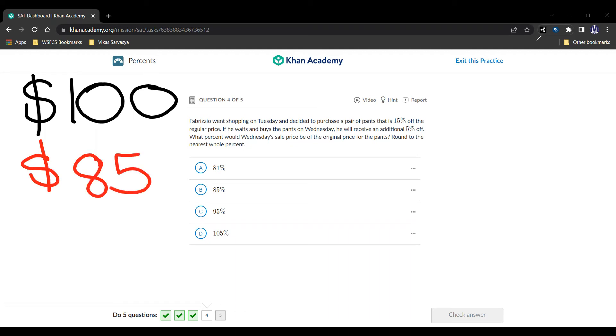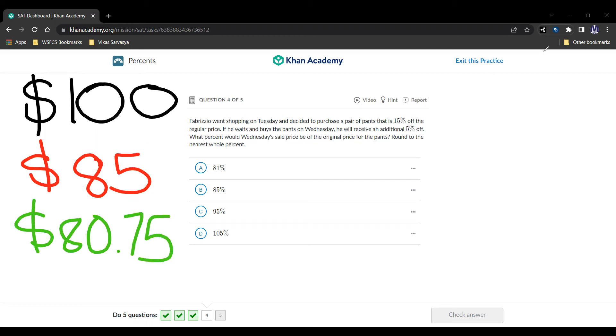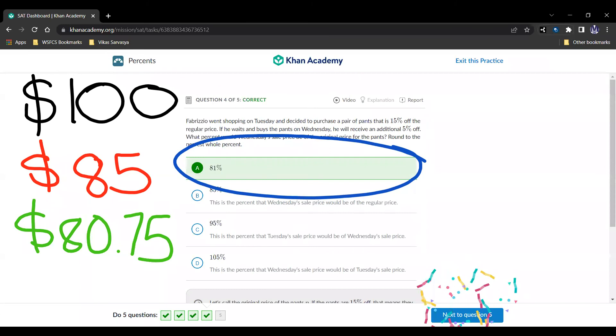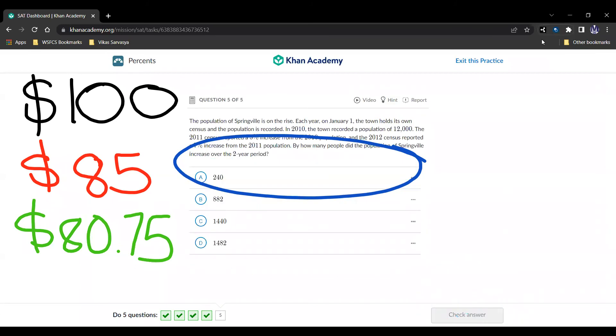So then we have 15% off the regular price, which is going to be $15 less or $85 now. And then we get 5% off of that price, so it's going to be 0.95 times the $85, and that's going to be $80.75. So our answer is then choice A, 81%, as it is most close to $81.